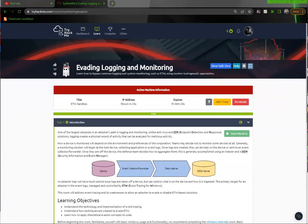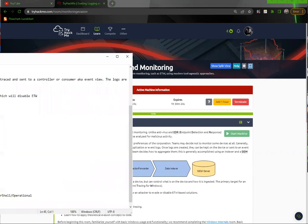Alright guys, so I'm doing evading, logging, and monitoring. I have to say this is one of the most challenging rooms, only because it did not work at the end, but I got the flags. So just follow along with me, we'll go through this together.